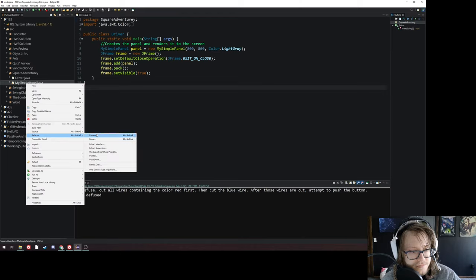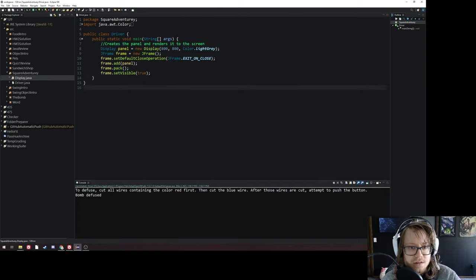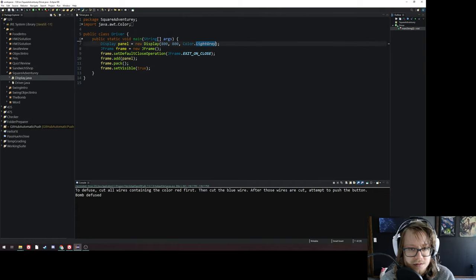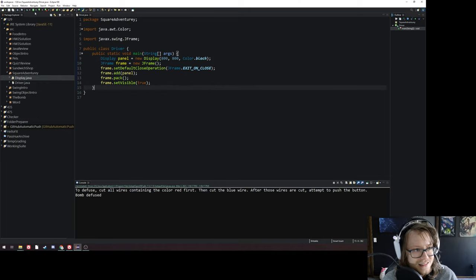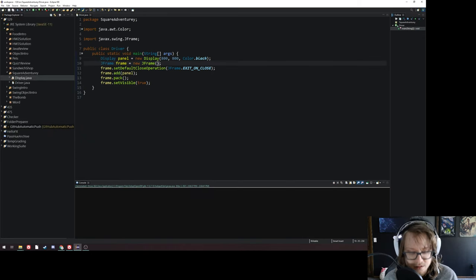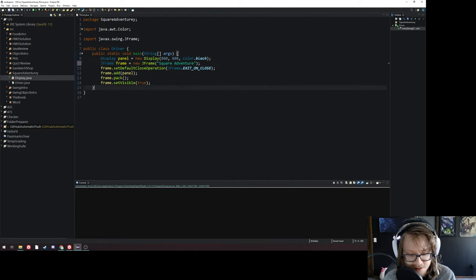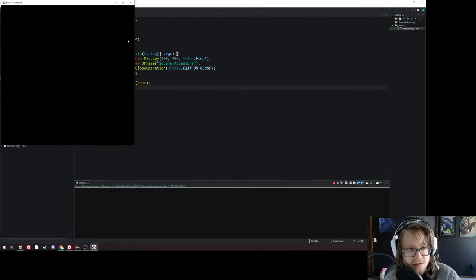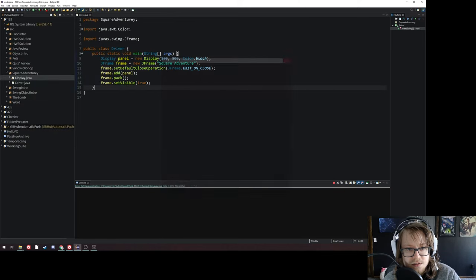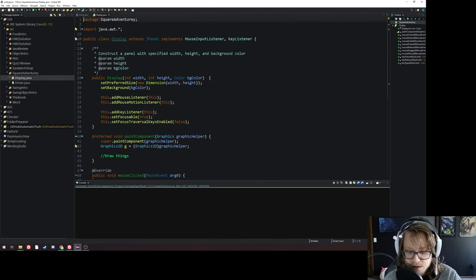I'm going to rename the panel to 'display' and delete the comment underneath that. We're going to start with a black background for dark mode. We'll call it Square Adventure for the title. The task here today is going to be simple: we're going to make a square move around using the keyboard.